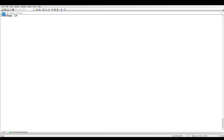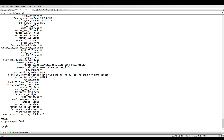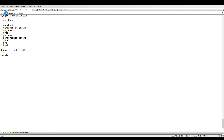Let's go to the slave side and run show slave status. Currently, as you can see, there is no lag and nothing is changing because nothing is running on the master side yet.